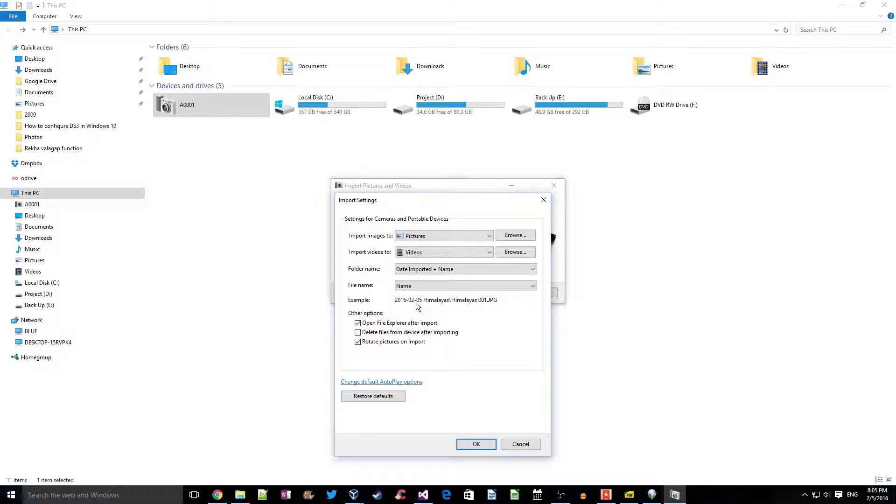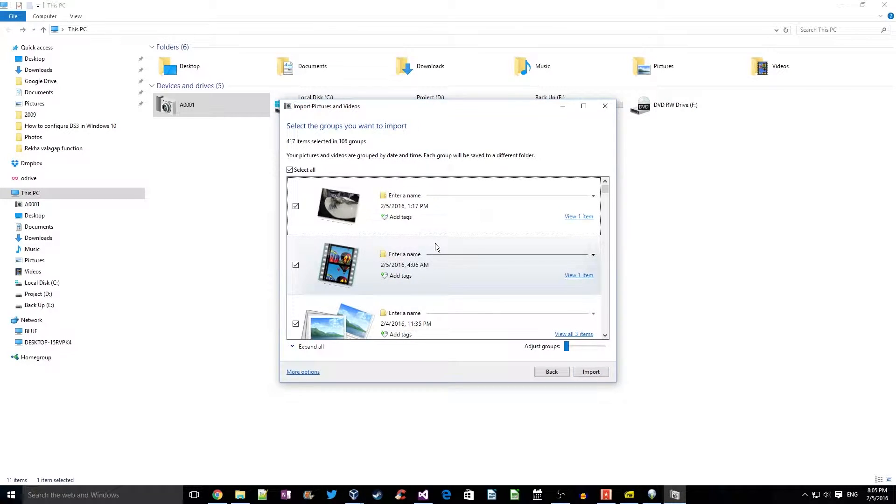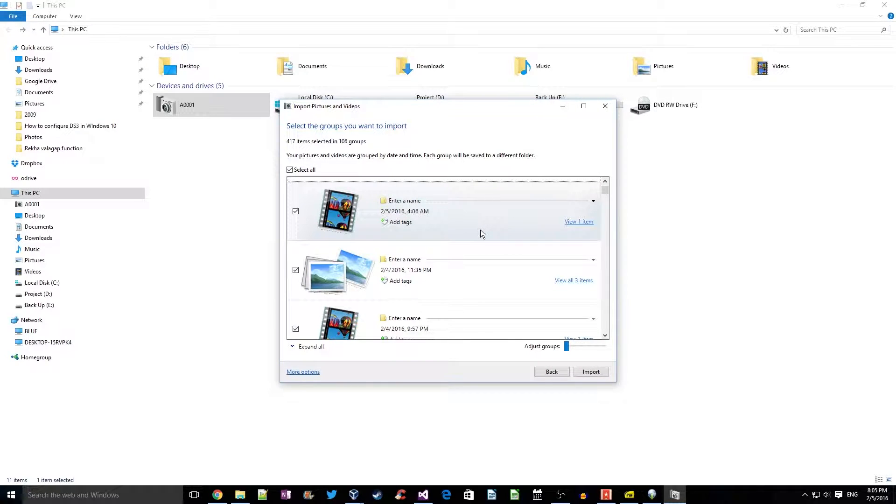Okay, so let us click on next. This is the list of all the photos which it has found on your device.